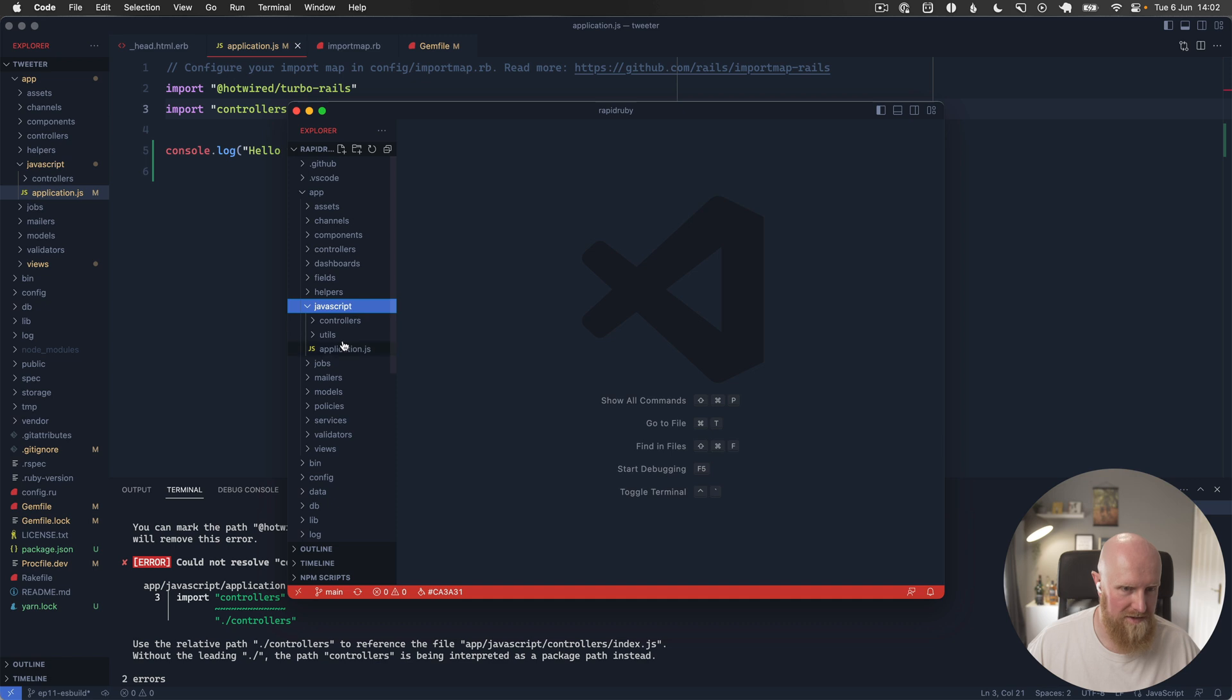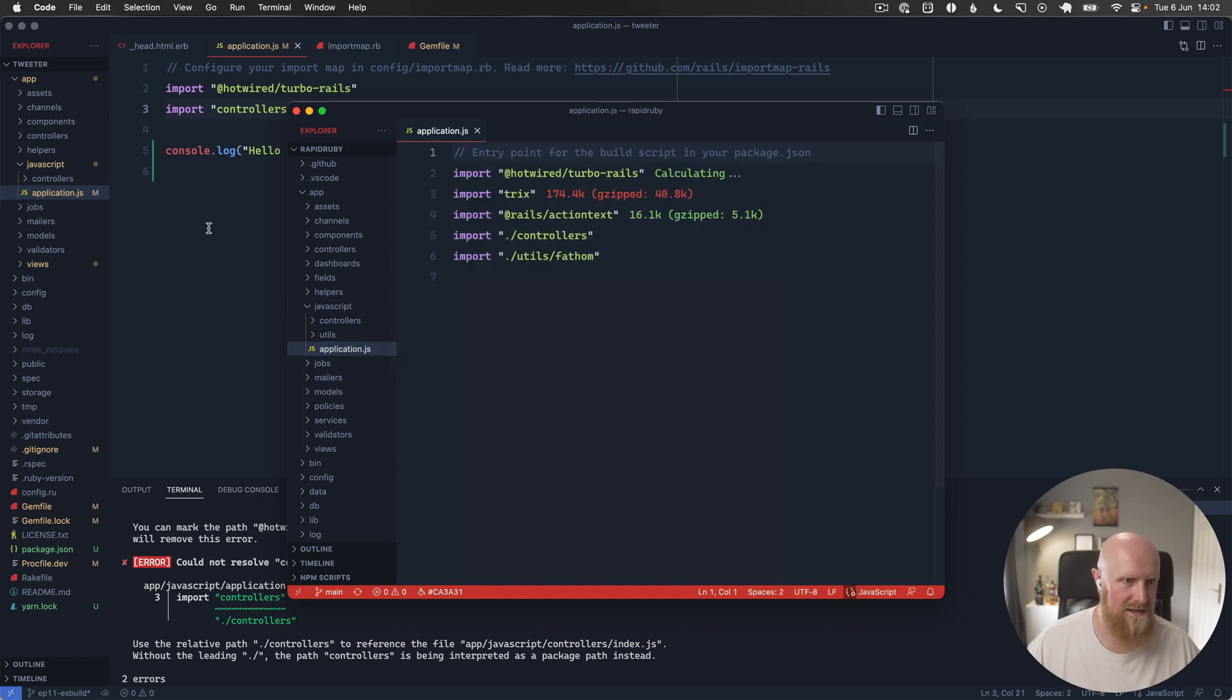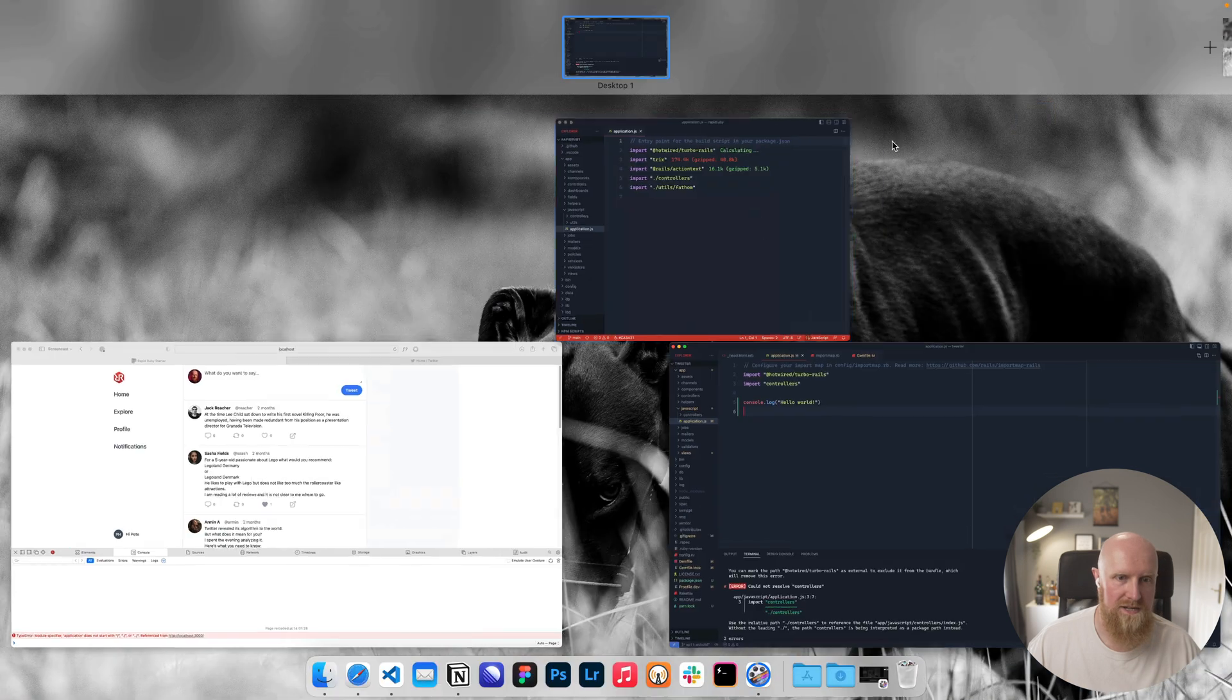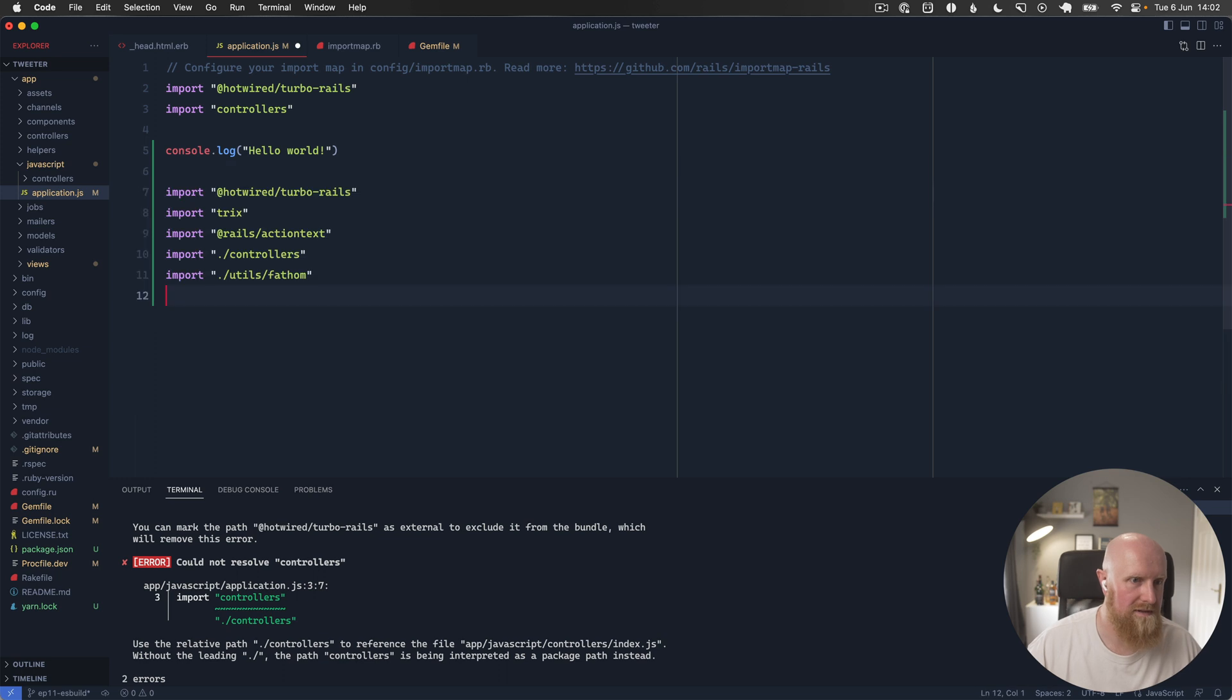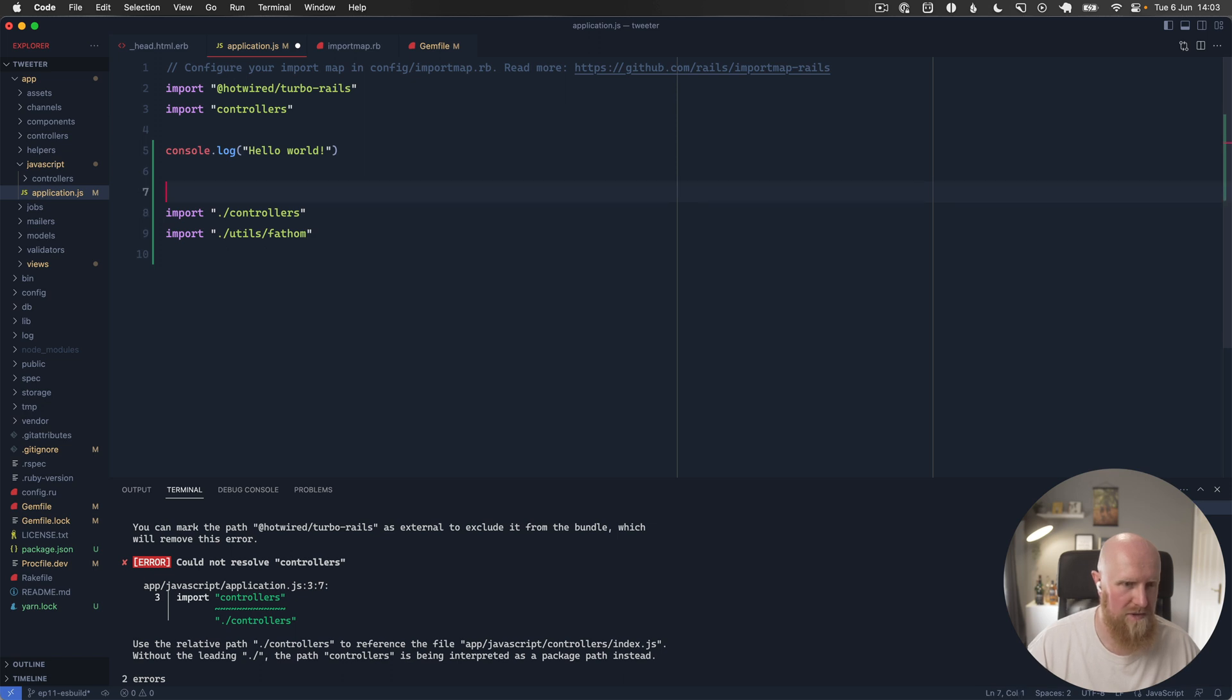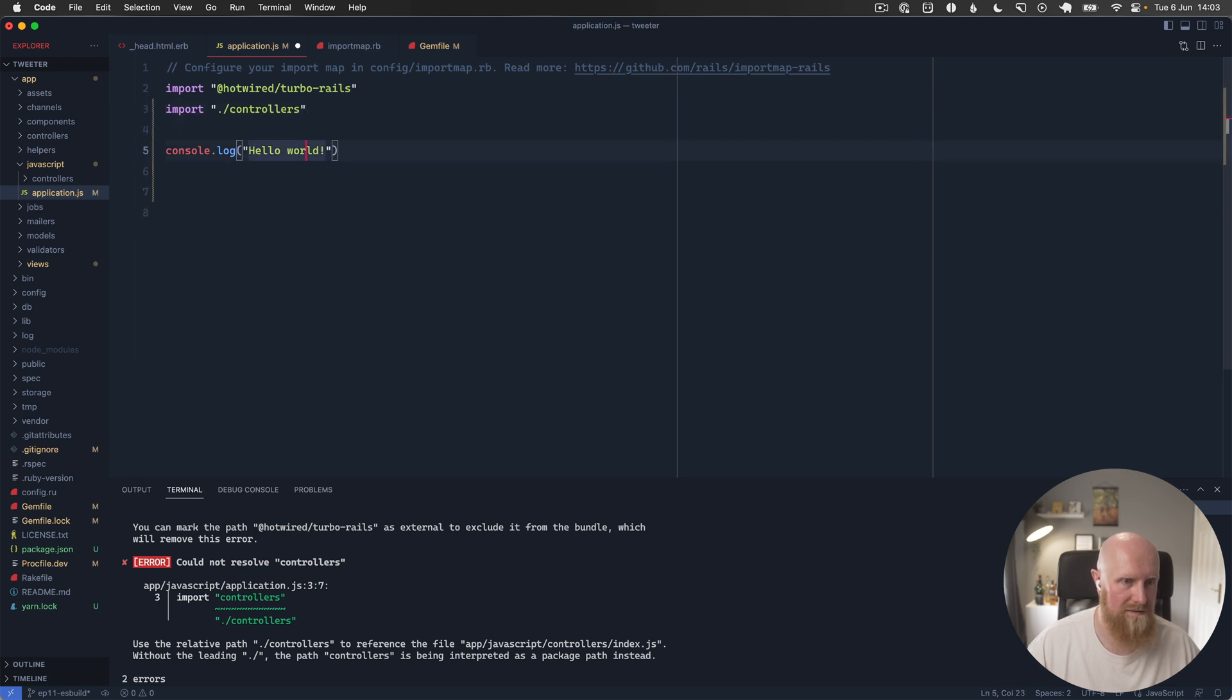We're going to go into app/javascript/application.js. Let's just copy all of this. Hotwire Turbo Rails is the same. Tricks we're not using, Action Text I don't believe we're using, and Fathom we're not using. So it just changes controllers to be a relative require.